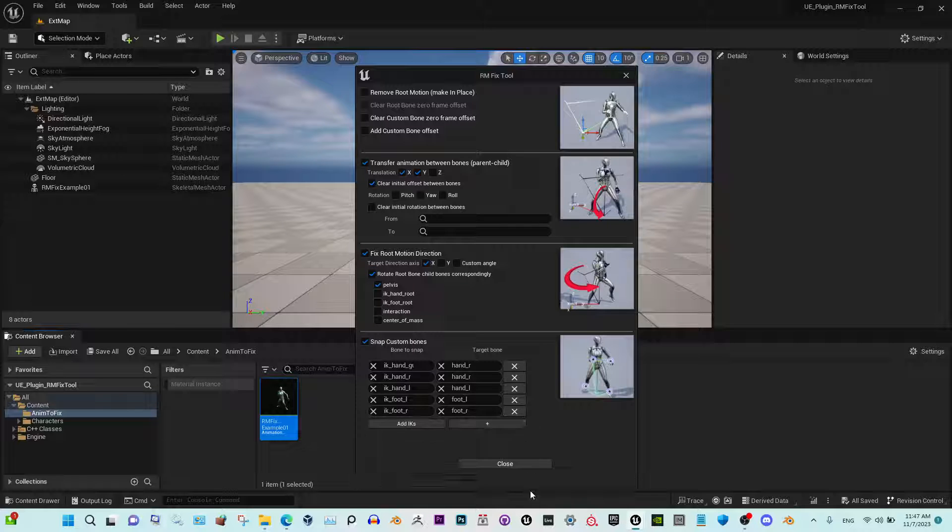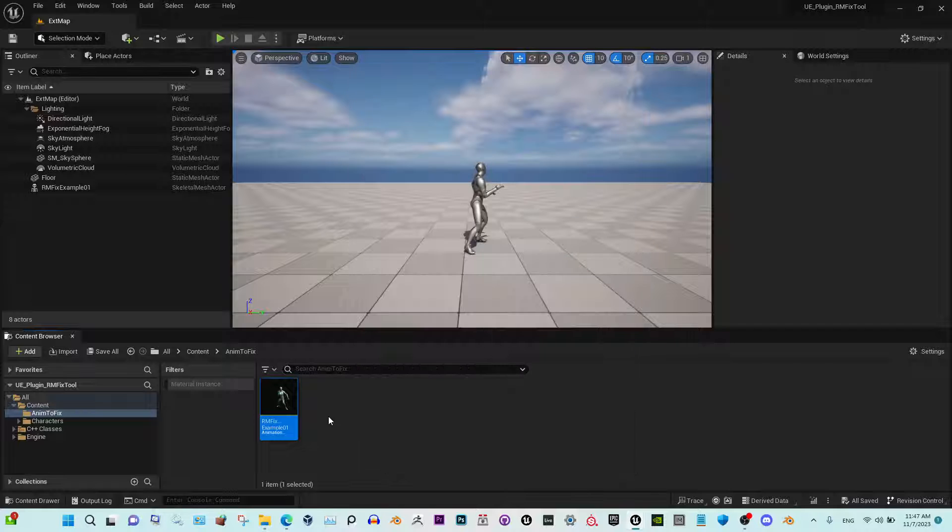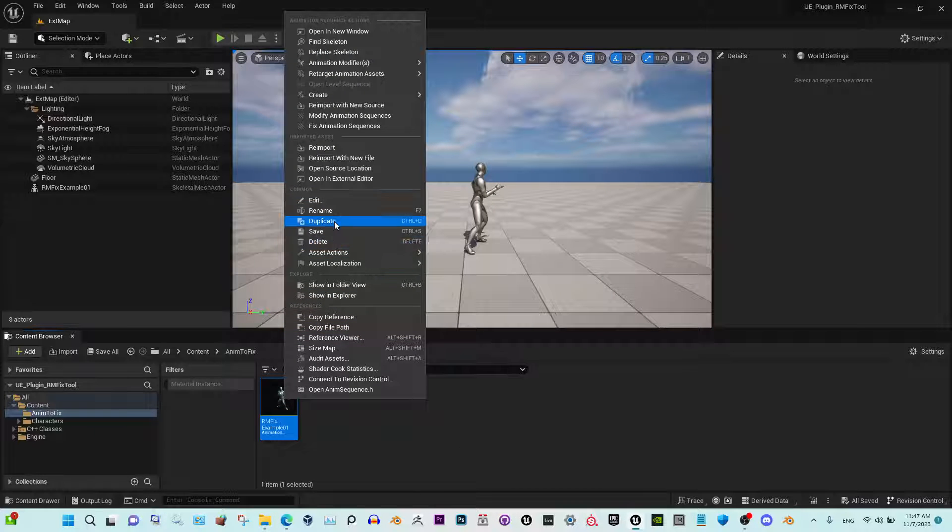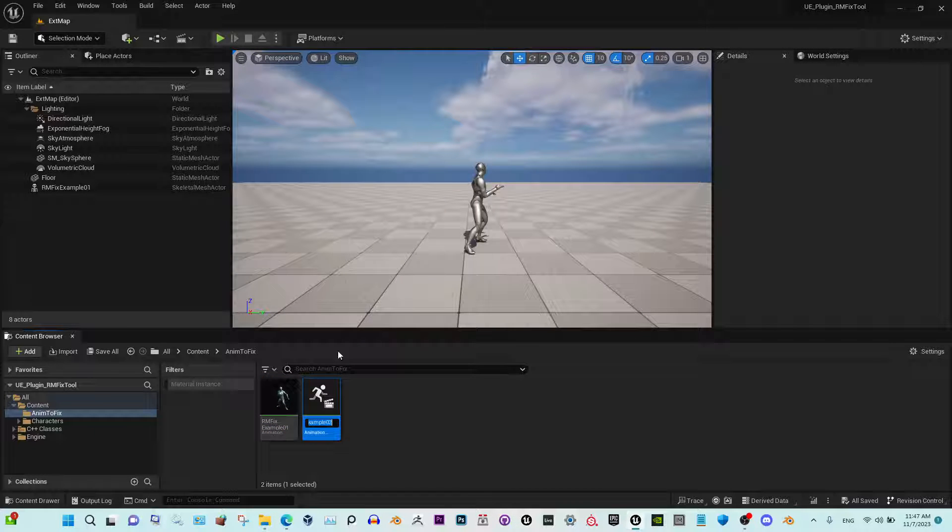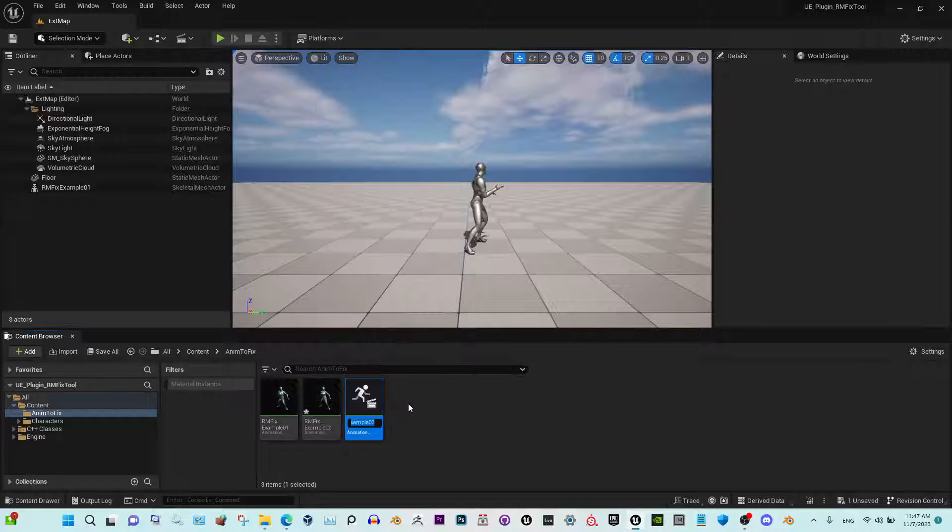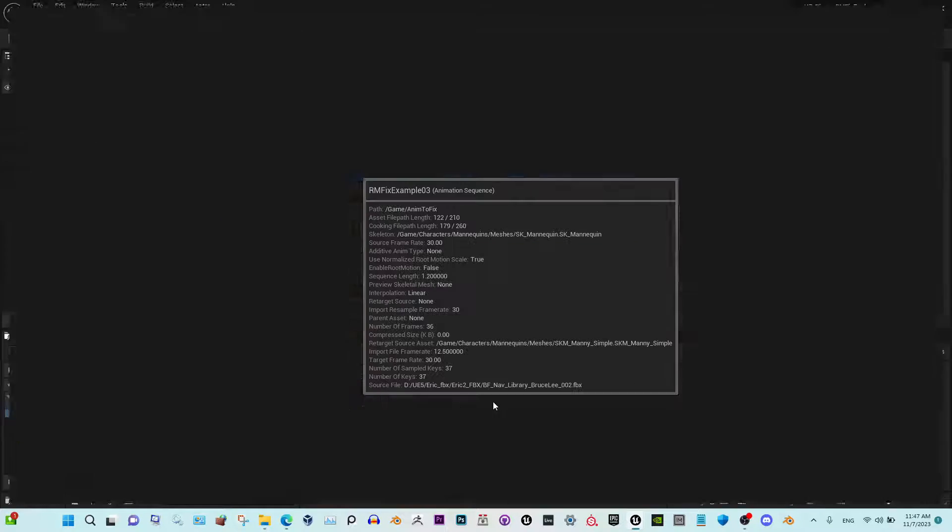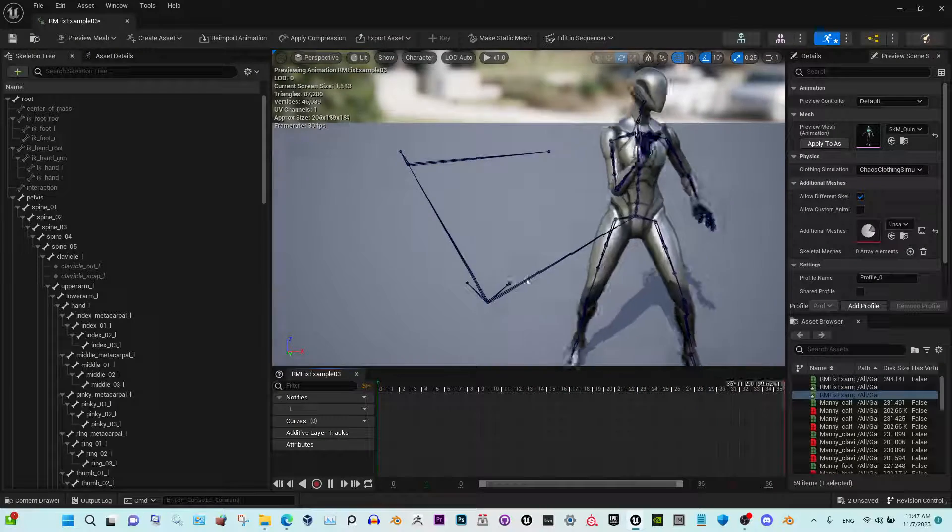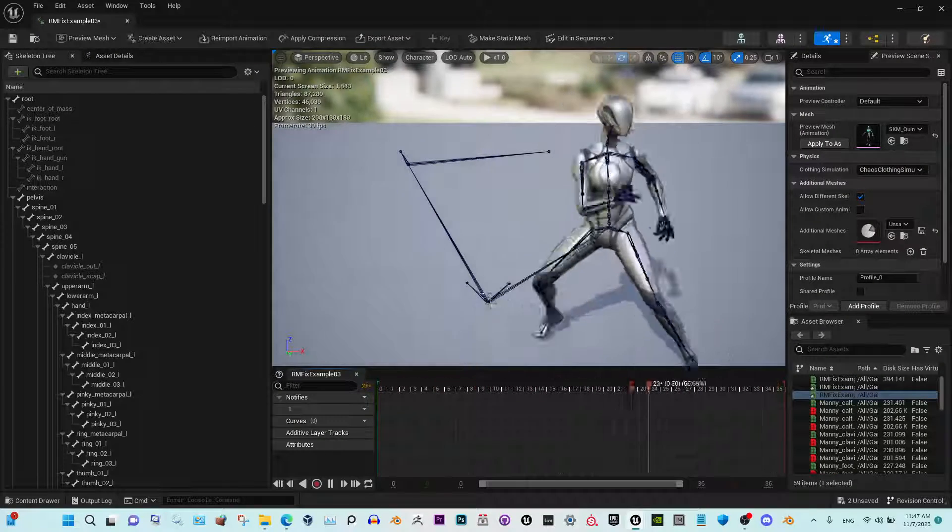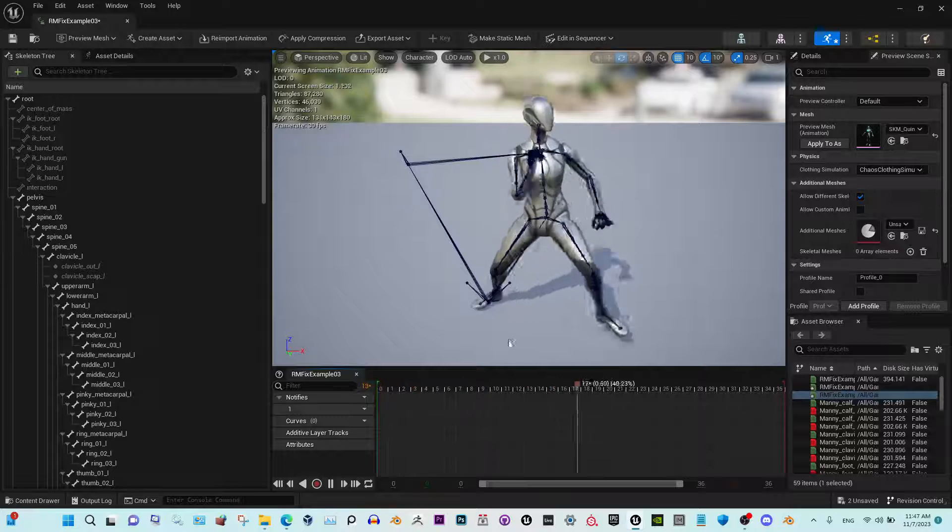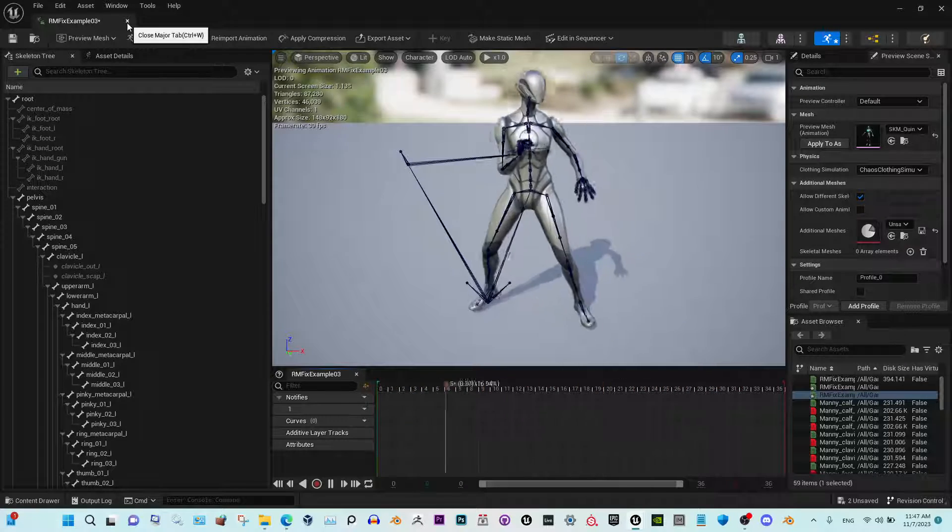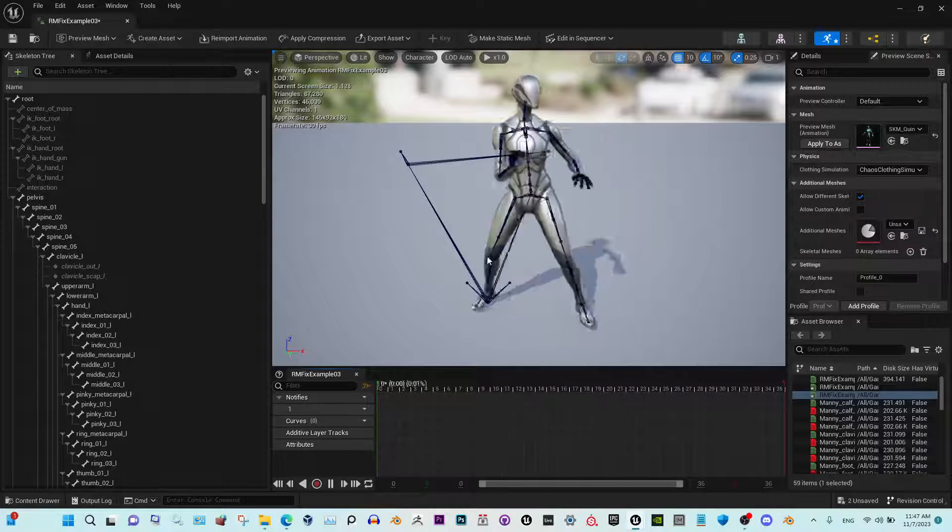Let me show you an example here on this animation. Let's duplicate it a couple times. So this animation has no root movement and the direction is off, so we need to change the direction.